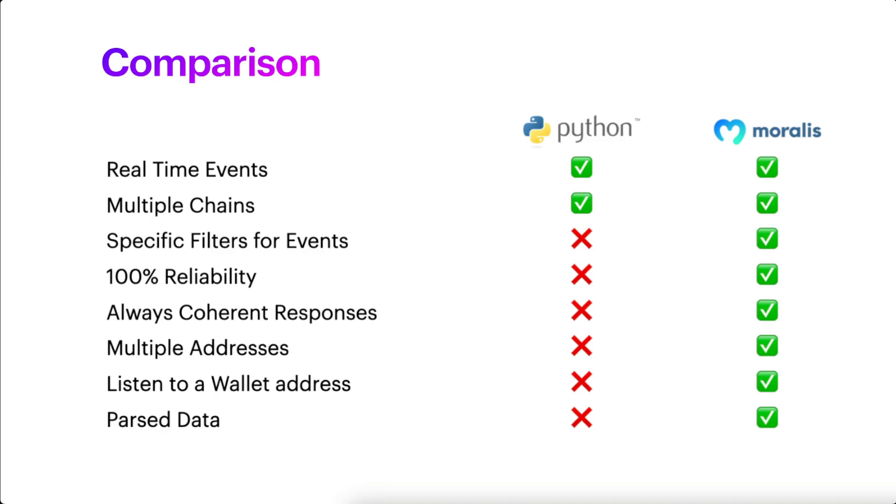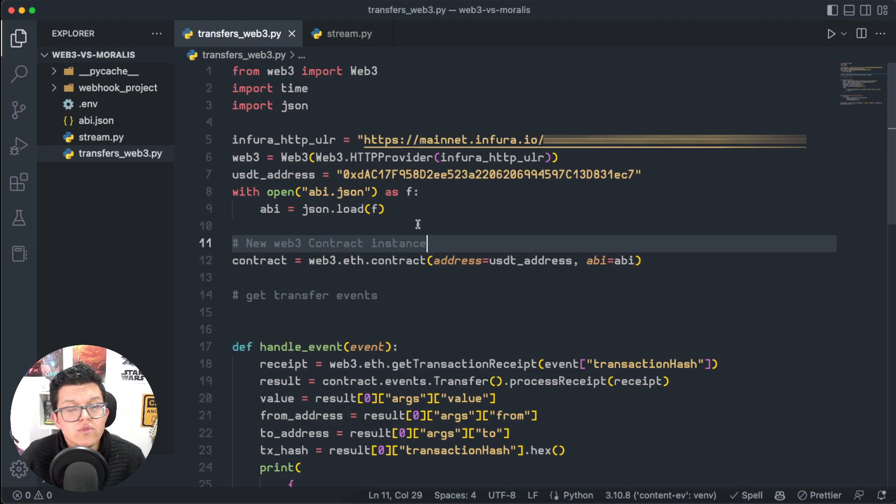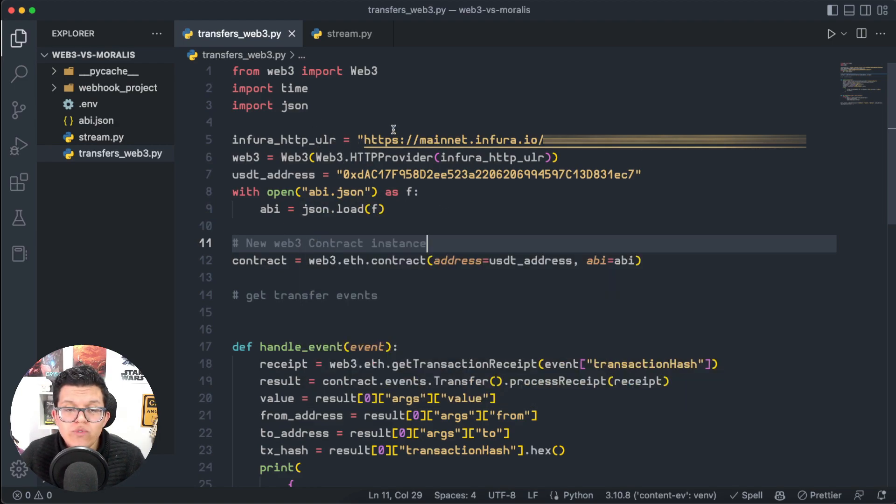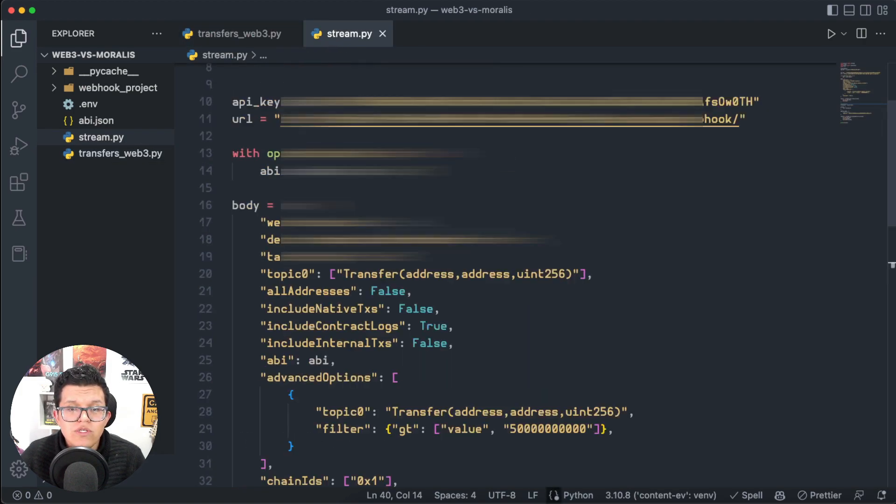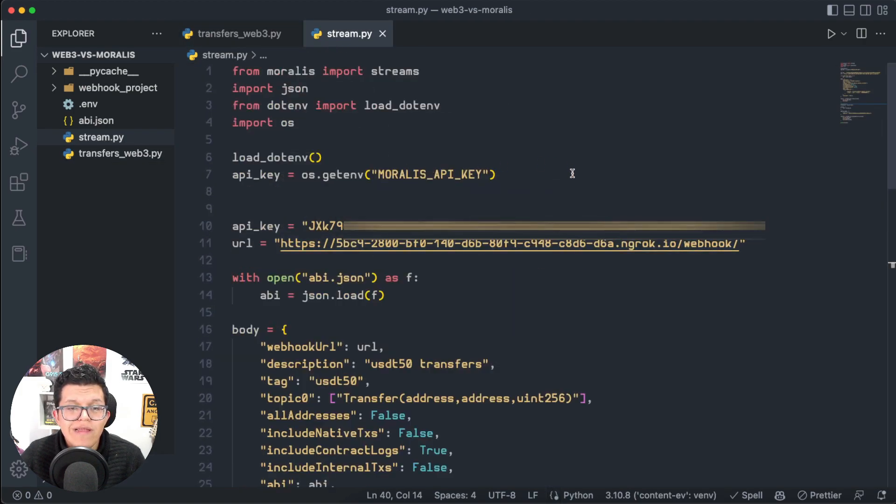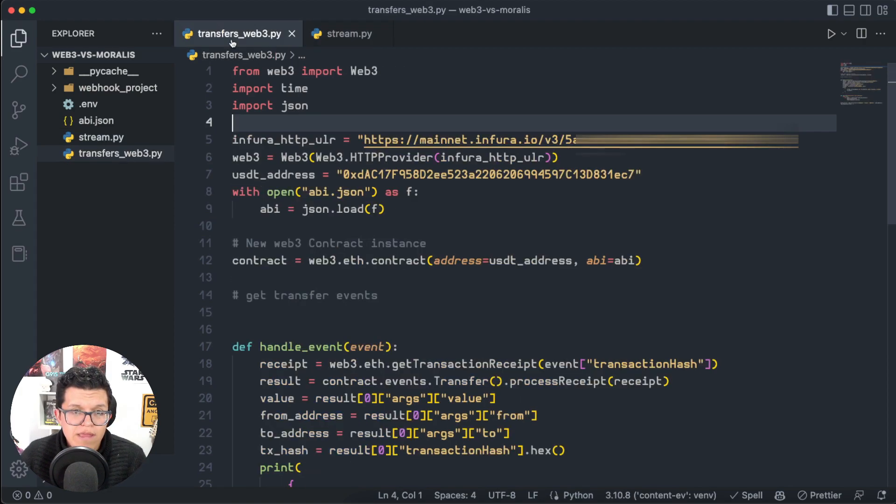So prepare yourself a snack and keep watching because we're just getting started. For today's demo, I have here on my Visual Studio Code two different scripts: one using Web3.py to listen to events, and another one using Moralis Streams. Let's get started with the Web3.py version.